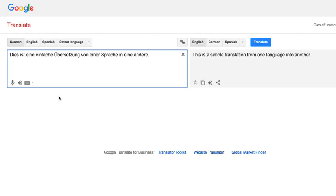Google Translate is an incredible free service and I highly recommend it — not only the mobile app, but the web app. I think there's a desktop app for it as well. And of course, it's a built-in process in Google Chrome browser. So I highly recommend that you bookmark and use Google Translate. It's very, very powerful.